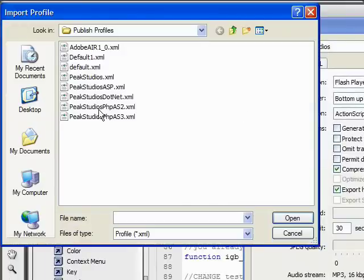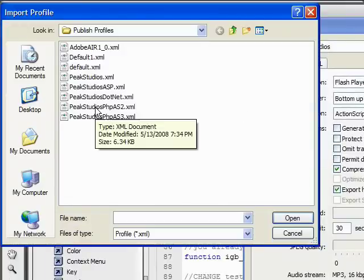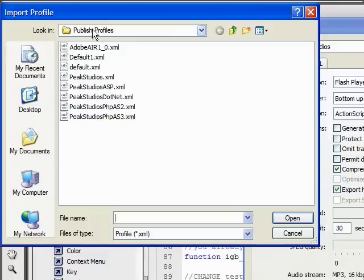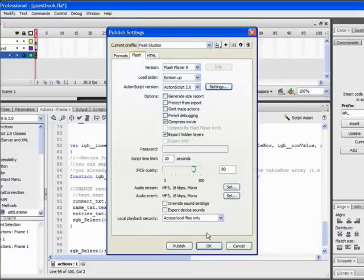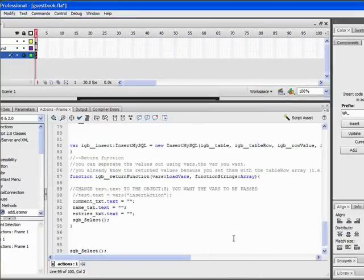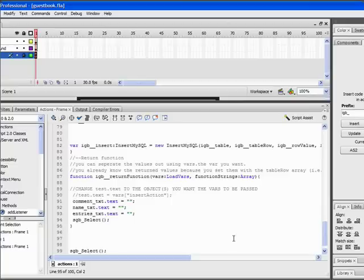And you import the peak studio as php as2.xml. You'll find that in the publish profiles right where it opens it up every time. Click OK. Save it. Publish it.